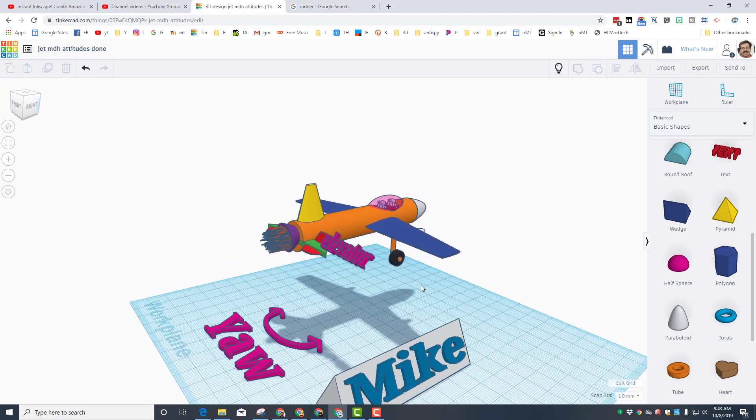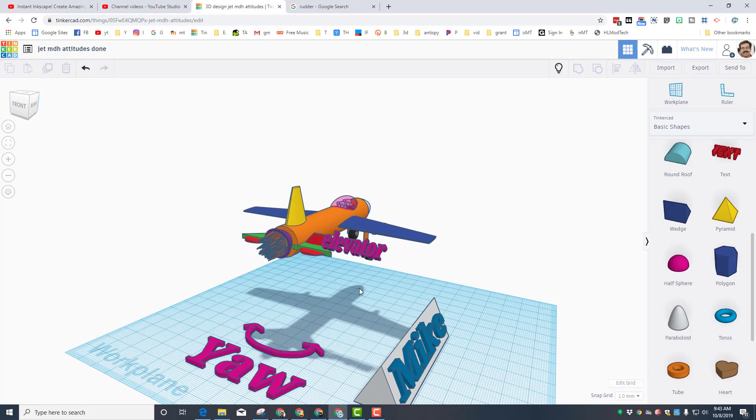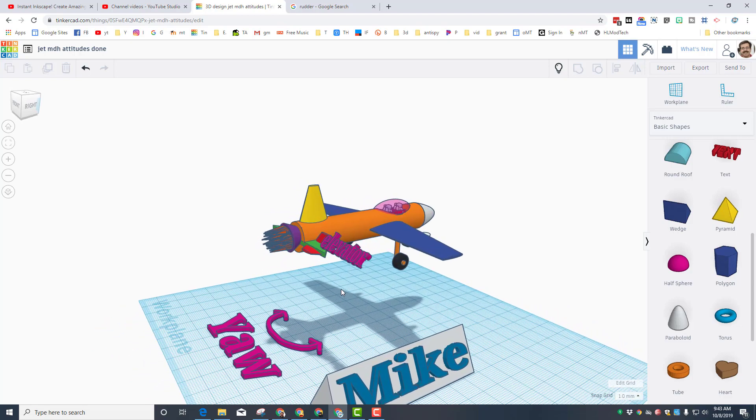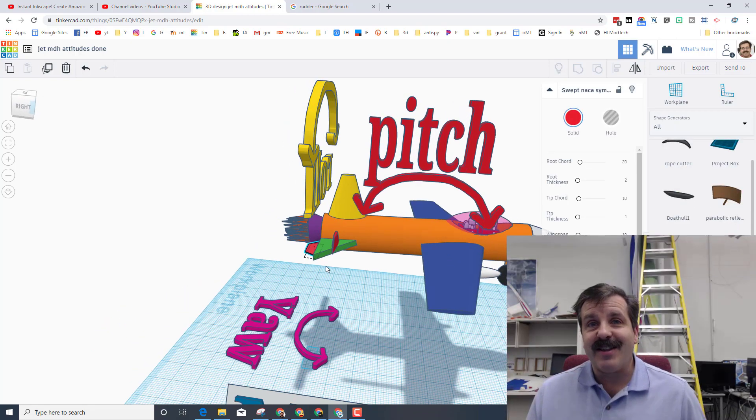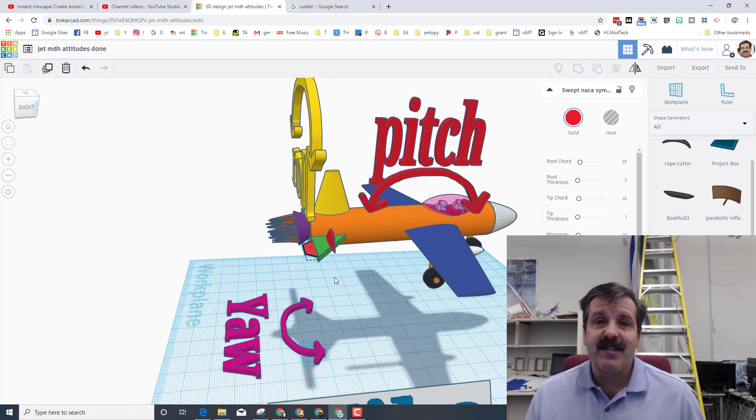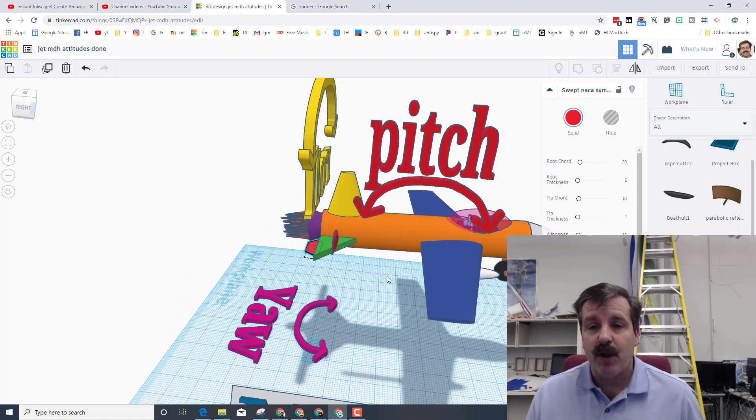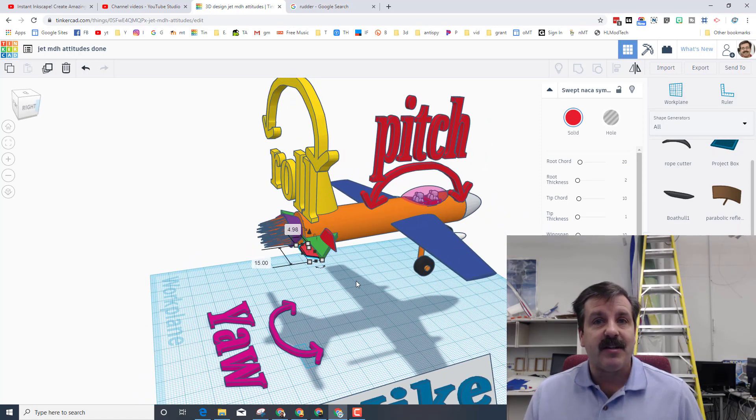The last one that I need you to track down is the rudder. Once again do a Google search. Figure out where a rudder is and add it to our plane. And just like that you have mastered control surfaces. And how your plane's attitudes can be adjusted with them.